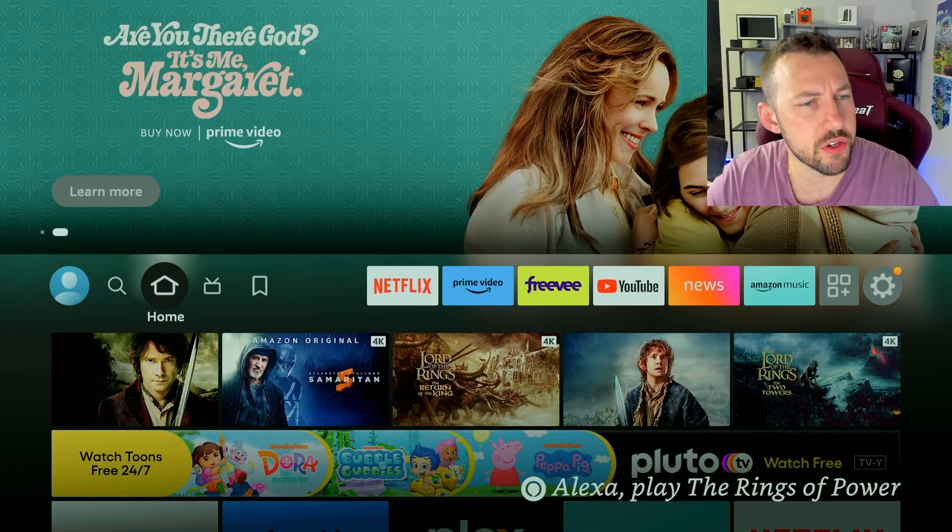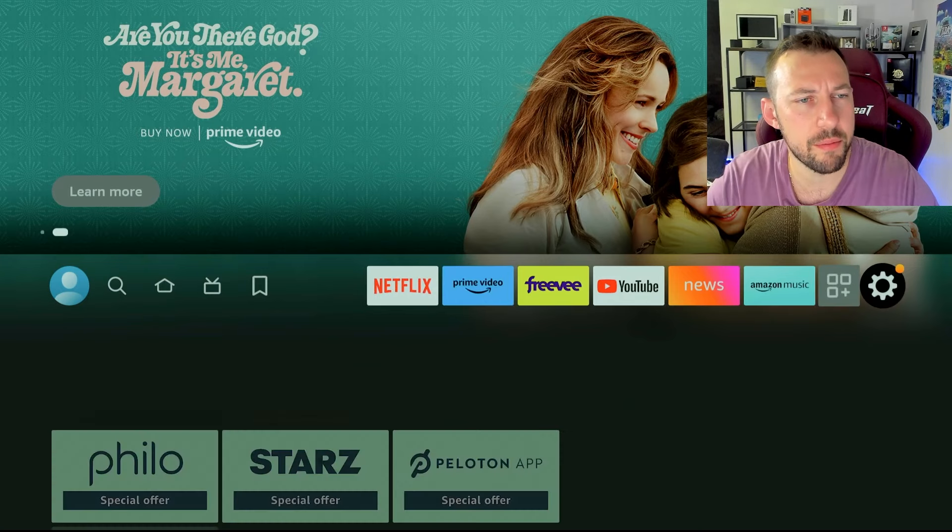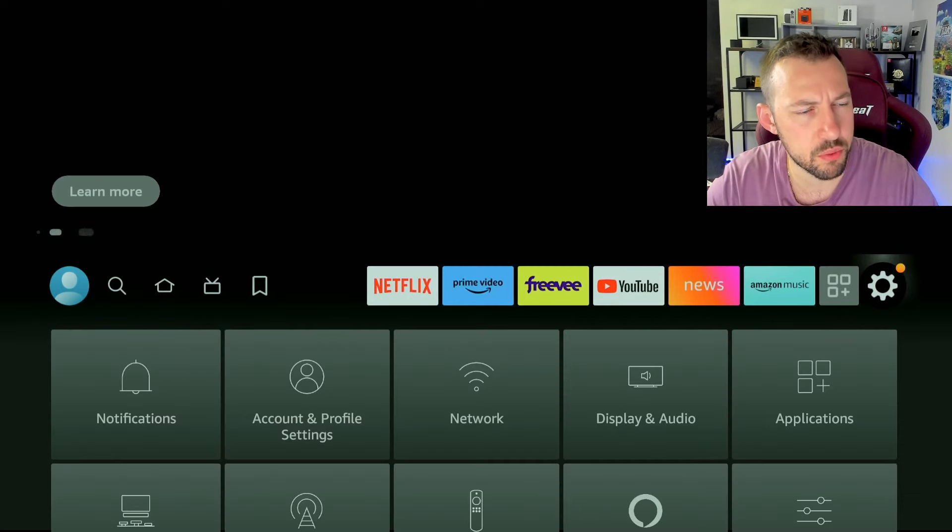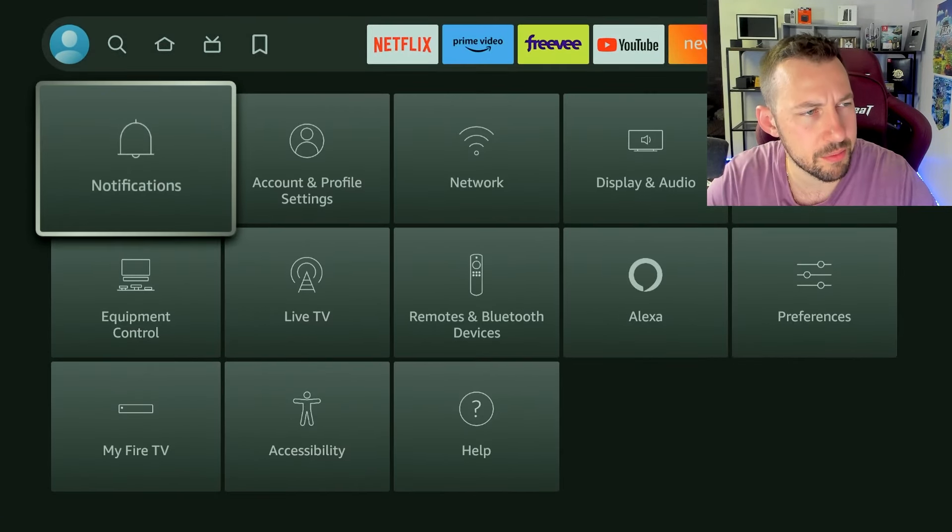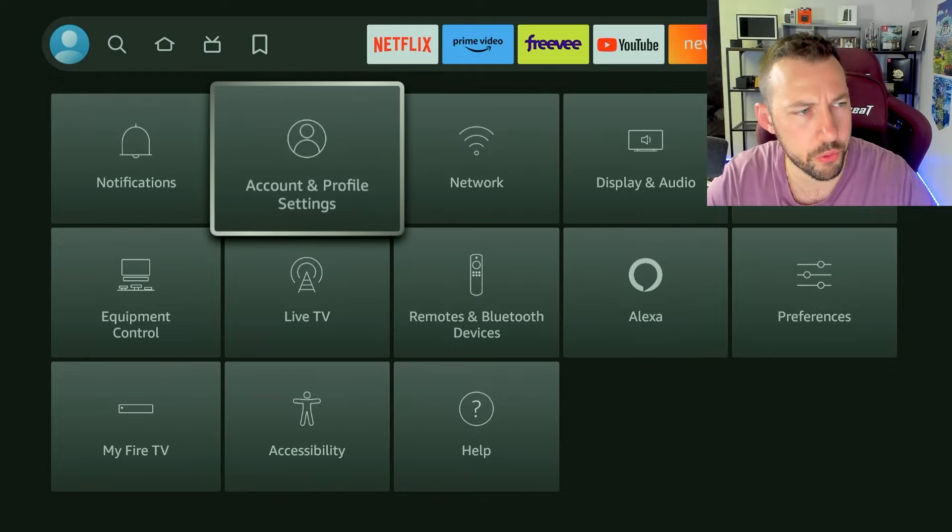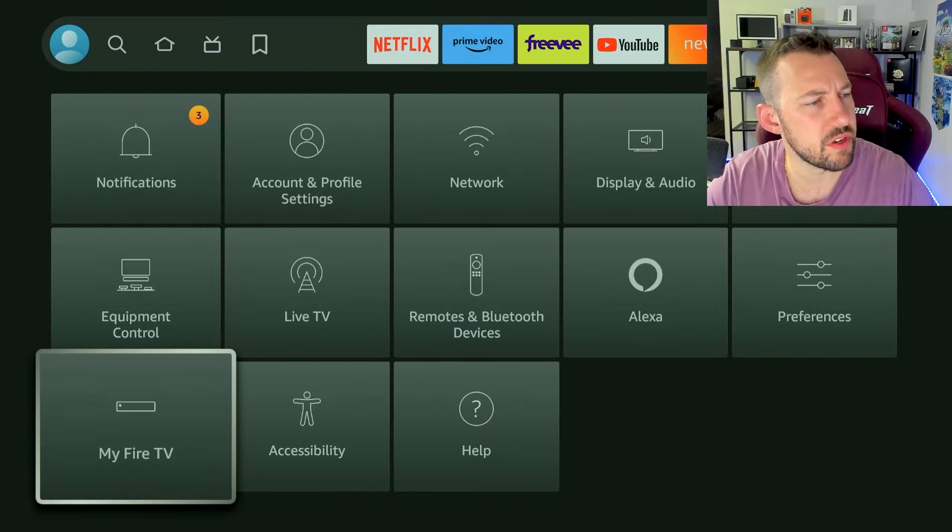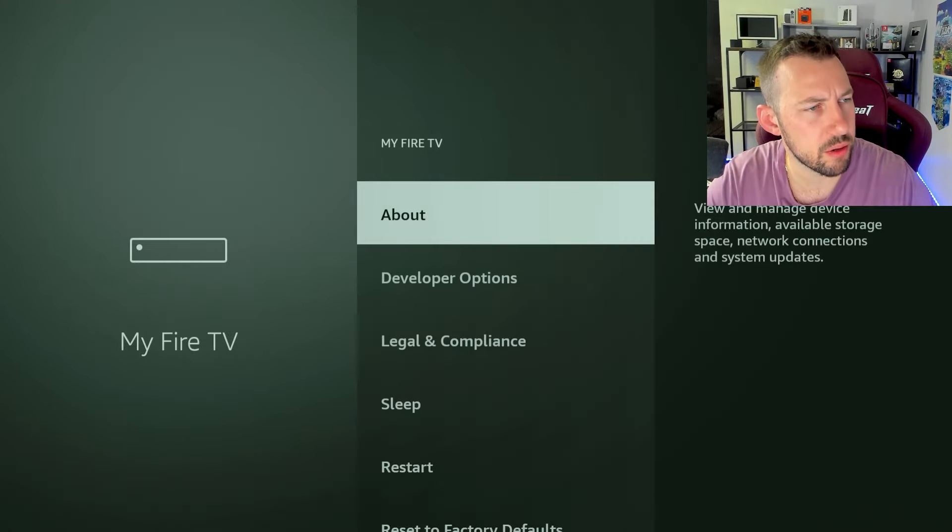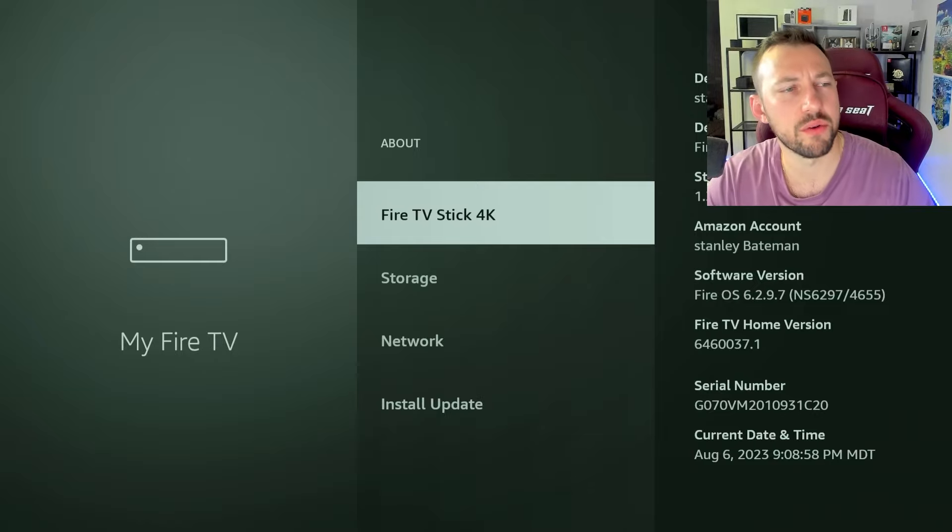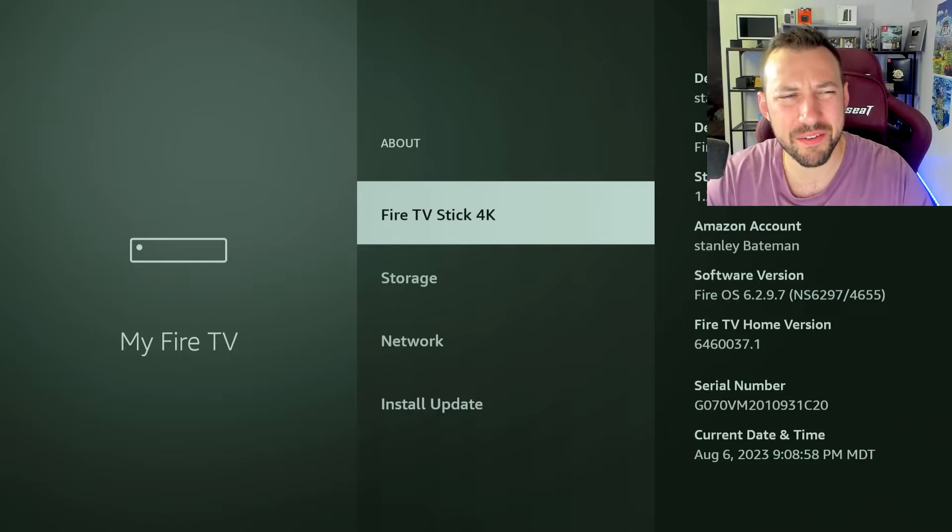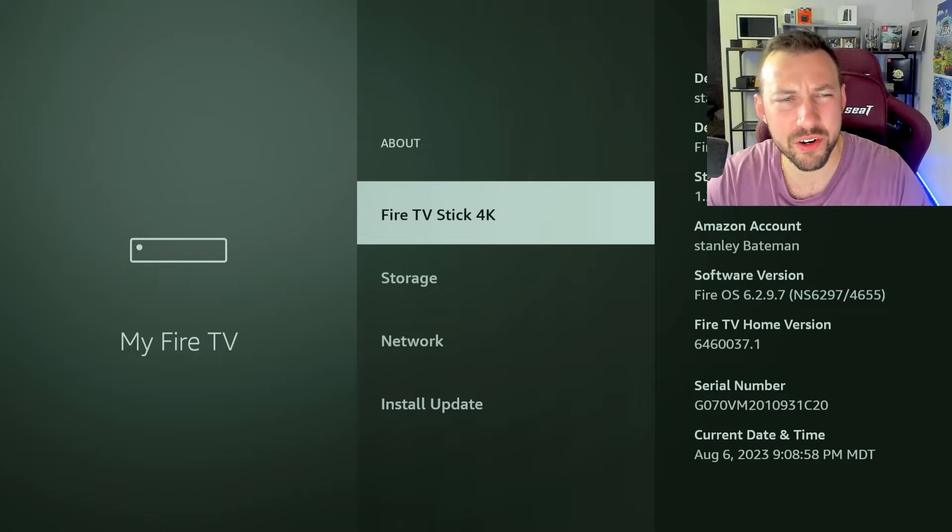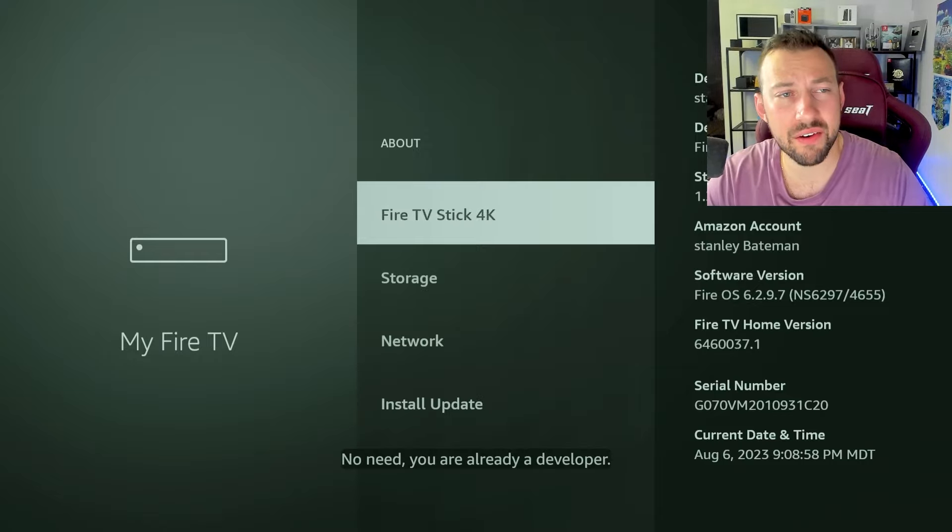First thing we have to do is go to our settings tab. We've done this a million times. But if you're new to the channel, we'll walk through it one more time. Go to my Fire TV in the bottom left, and then click on about and what you want to do is click on that Fire TV Stick 4K, it might say Fire TV, just depends on what device you have, click on that four to five times, you'll become a developer.